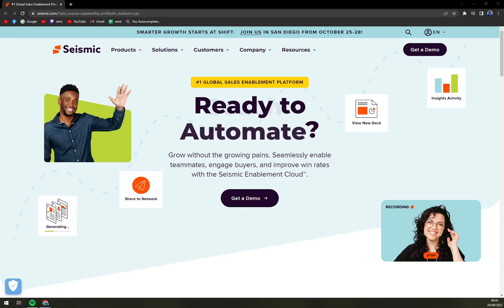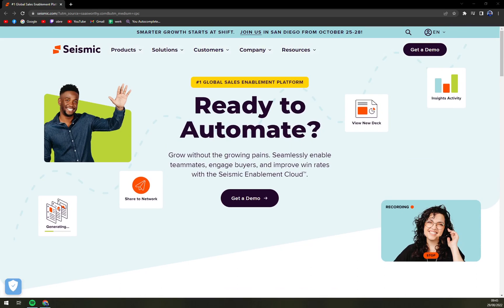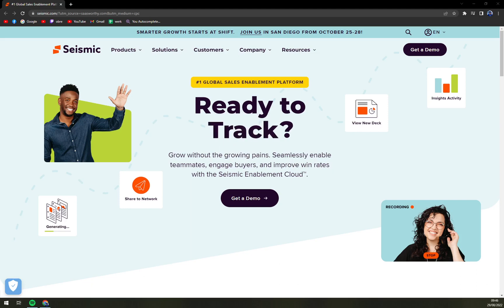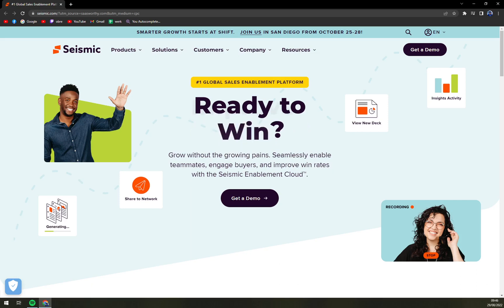Hello guys, my name is Matthew and in today's video we are going to talk about Seismic, which is a really nice sales enablement software. We are going to cover pros and cons, tell you more about Seismic, check up the pricing, and sneak peek into it so you know exactly what you can expect.